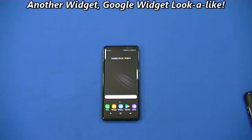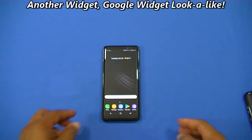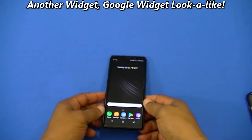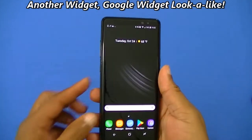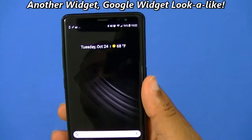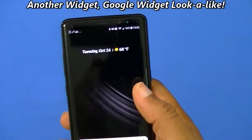Hey, what's up YouTube, this is LordManFJ. I want to show you a quick video on a widget in the Play Store.